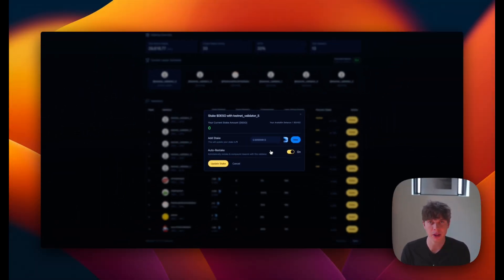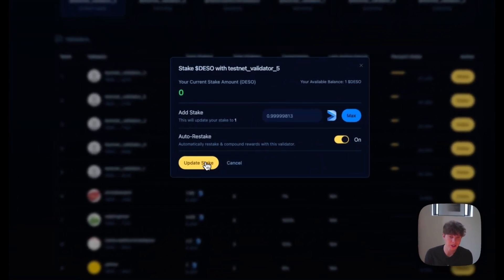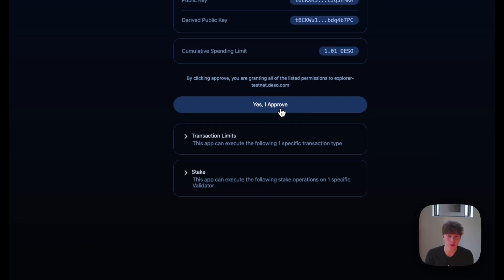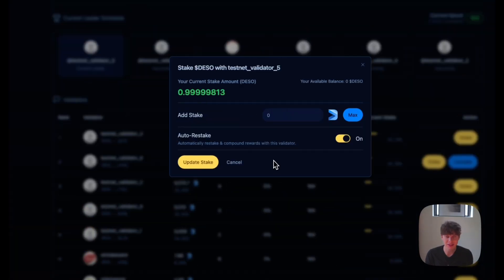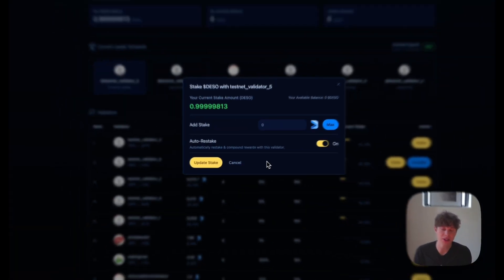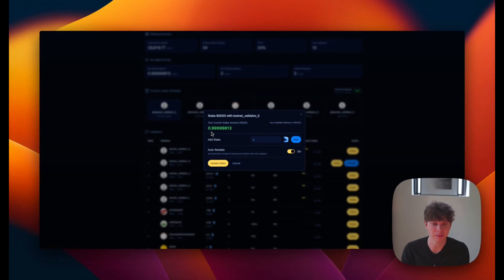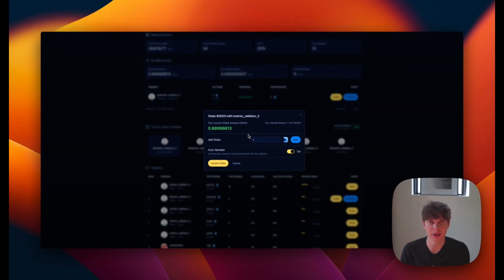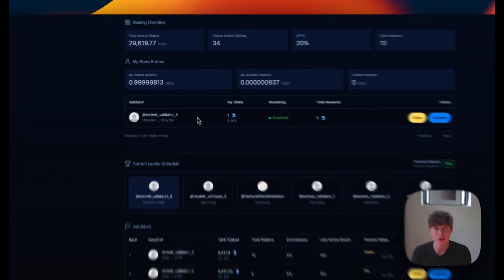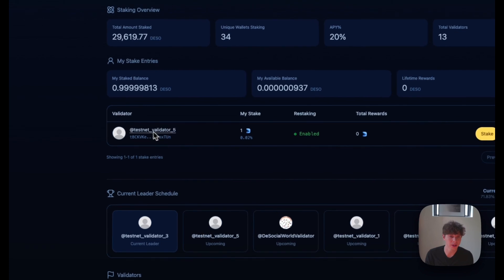So once you have the amount you want to stake, you can just hit update stake here. You'll click yes, I approve. And just like that, the stake was updated successfully. And I have 0.99 DeSo currently staked with this validator. And we can see our dashboard here,